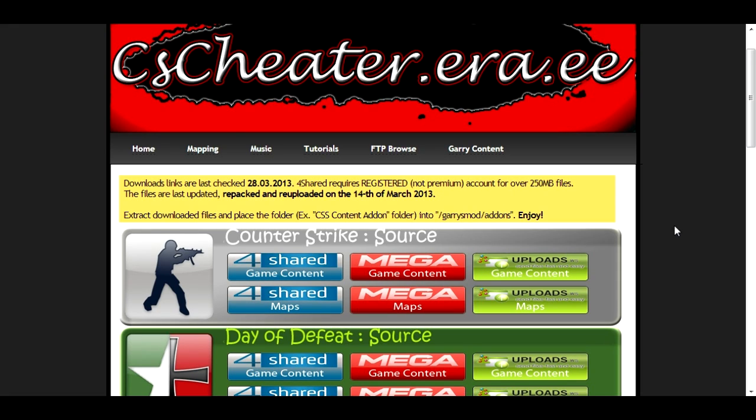Now it is a 1.2, 1.3 gigabyte file so the download may take a while for you, but it is reliable and hopefully it will work.